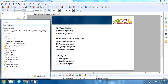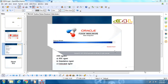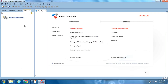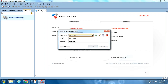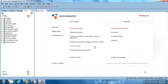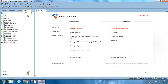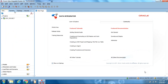This is ODI Studio — I have already installed it. We are seeing version 12.2.1. Some changes still come every six months. I have already created the work repository and master repository, so I am connecting directly. This is the way it looks: Designer, Operator, Topology, Security — these are the different navigators. Compared to 11G, the look and feel everything got changed in 12C.